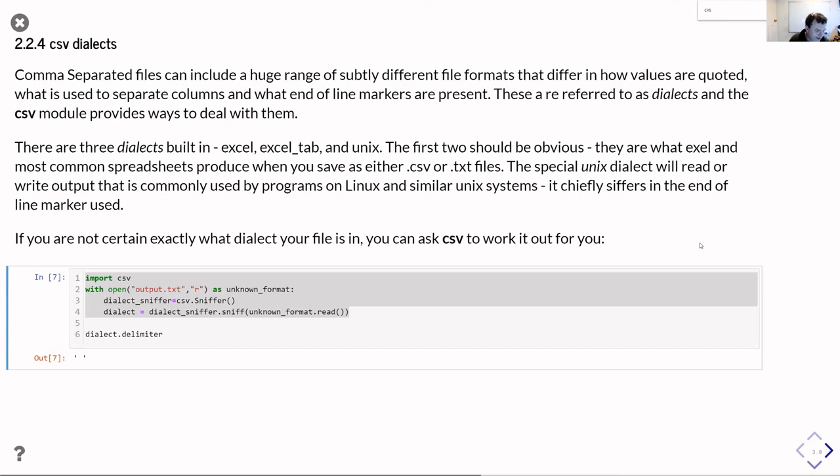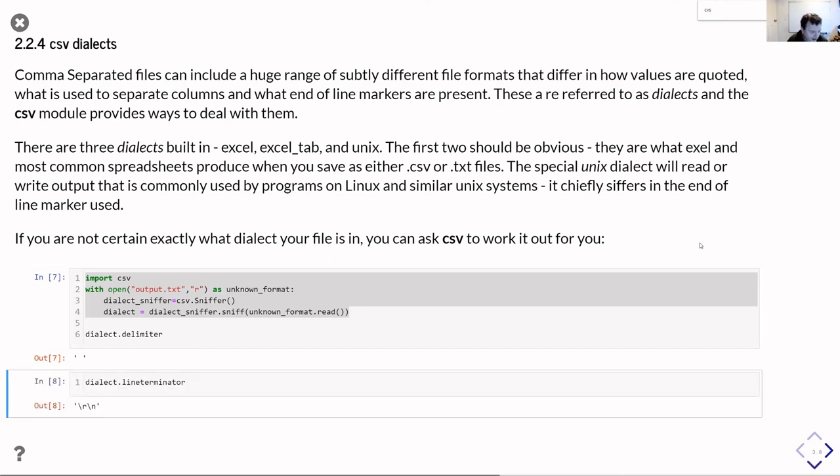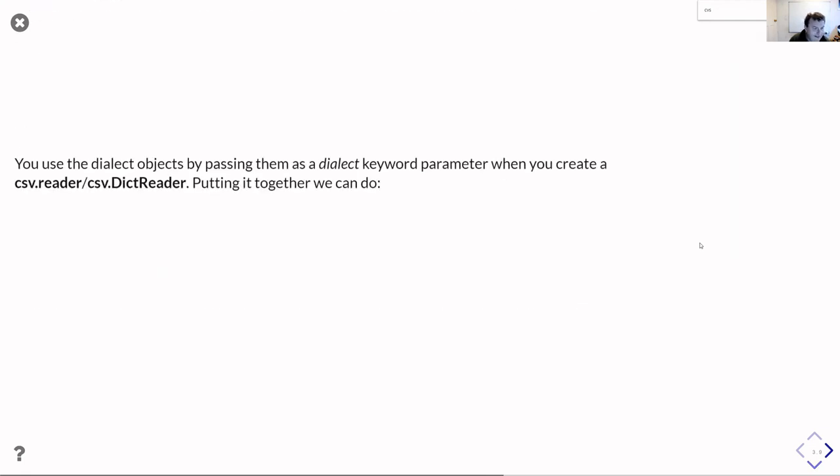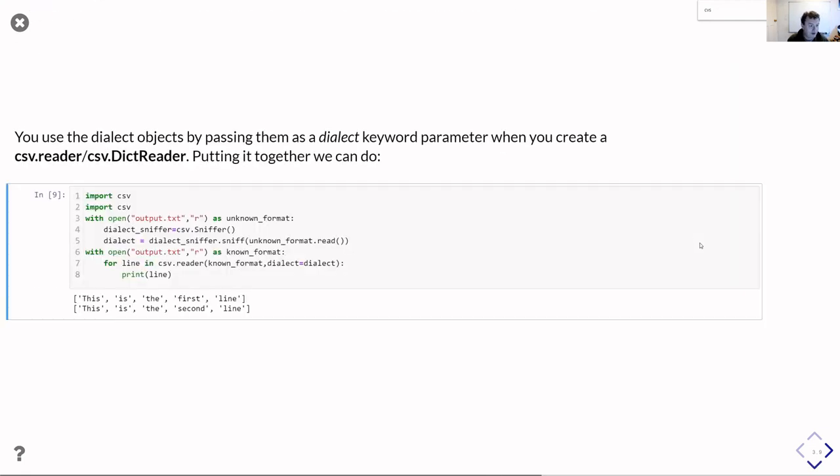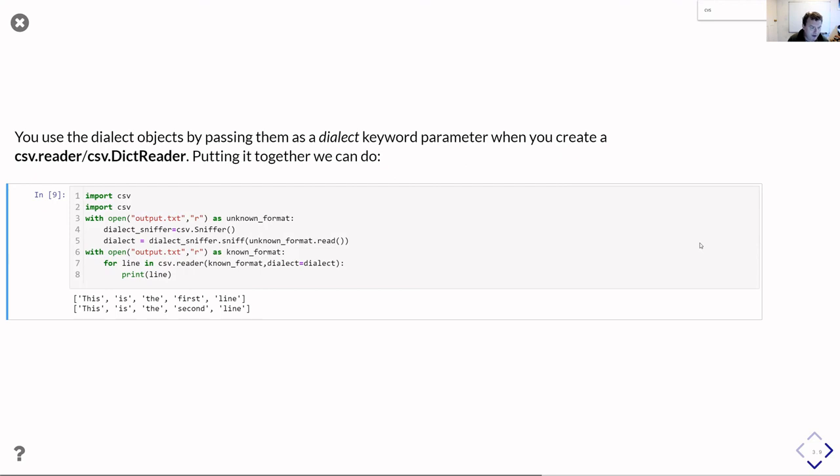So then I can use that to read my file even without knowing beforehand exactly what format it is. And the code to do that ends up looking like this. So what we do is we do two reads on the file. So the first read, that first with open, is just the code we had immediately beforehand that we used to work out what the dialect is. And then we close the file, we come out of that with block, and then we reopen it again.